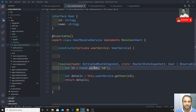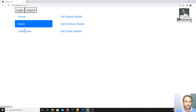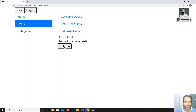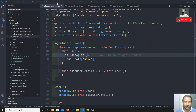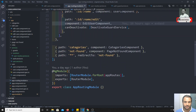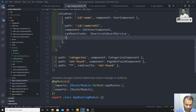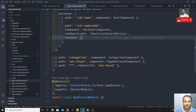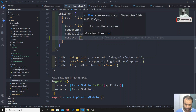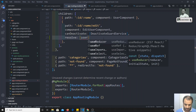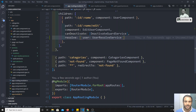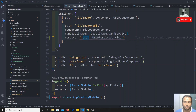To apply the resolver, go to app-routing.module.ts. On the edit-user route, add the resolve property. Resolve takes an object - not an array. I'll add: user: UserResolveService. The data from UserResolveService will be saved under the key 'user' and sent to the EditUserComponent.